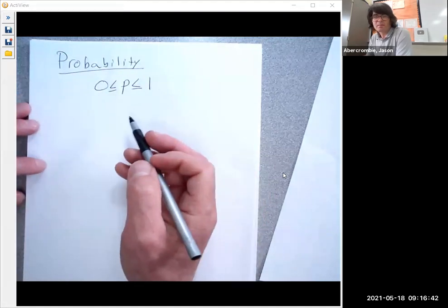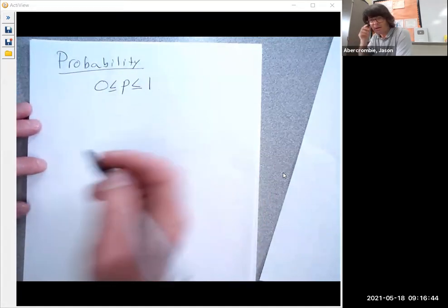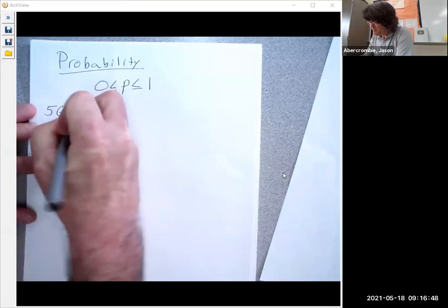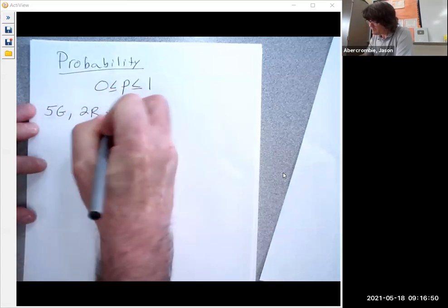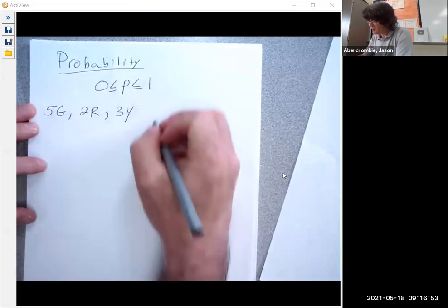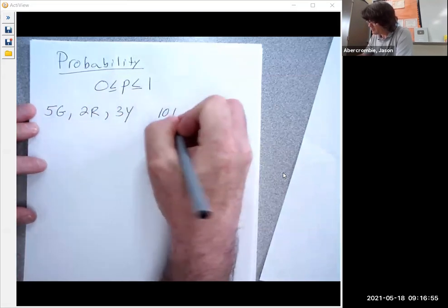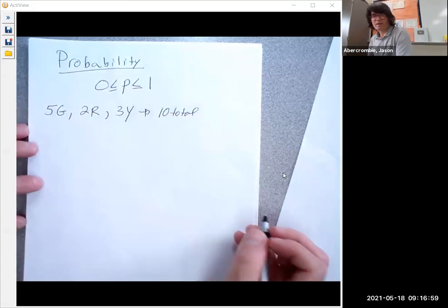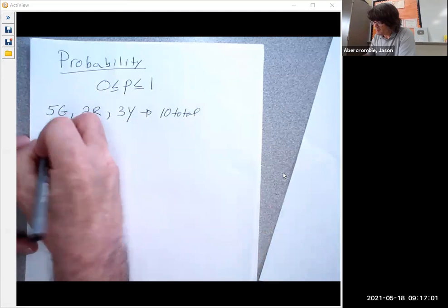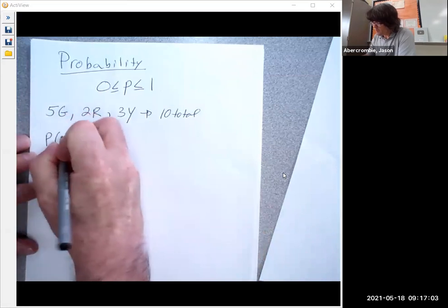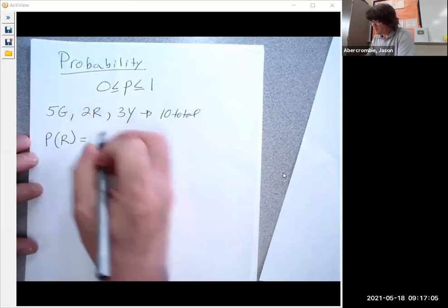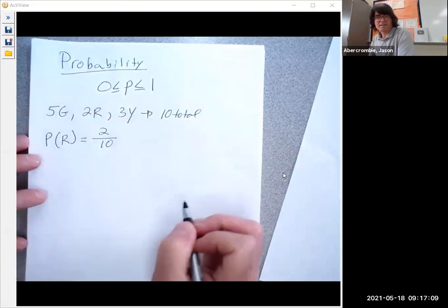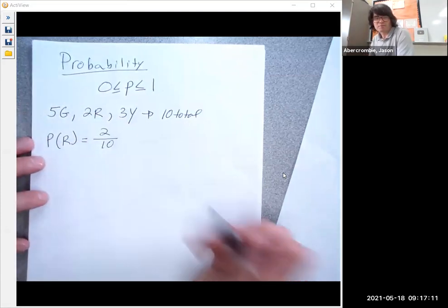I want to start out with the classic marbles in a bag problem, where you have five green, two red, and three yellow marbles, and there's 10 total. The probability of drawing one red marble — all you do is say there's two reds out of 10 total. So that's two out of 10, simple enough.